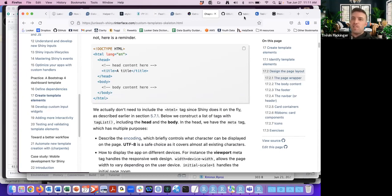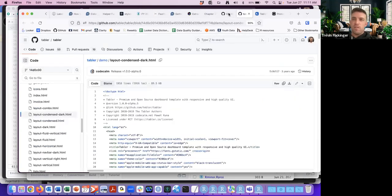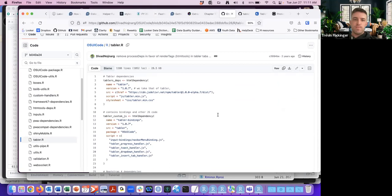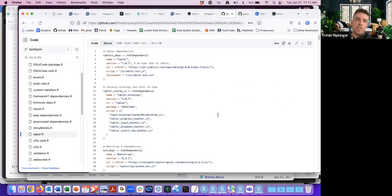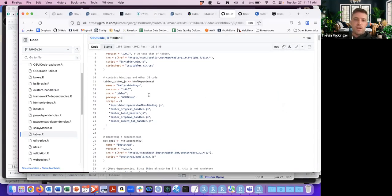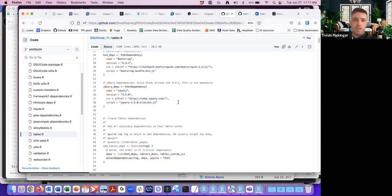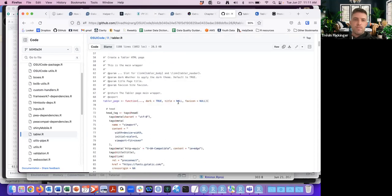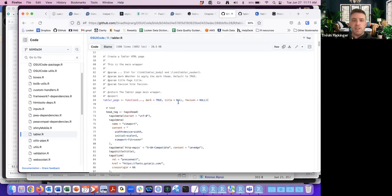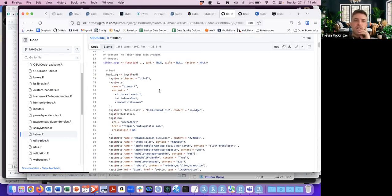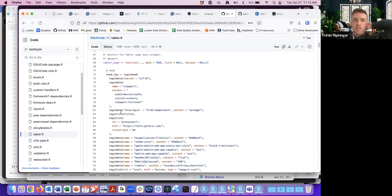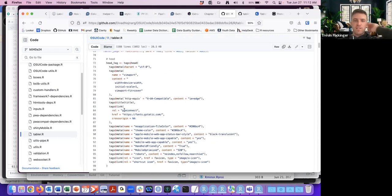They talk about the meta tag here. Going over to the example code on GitHub — at the top are the dependencies we went over last week. Then we get into actually creating the HTML, creating the head and the body, with different tag types like meta and link.